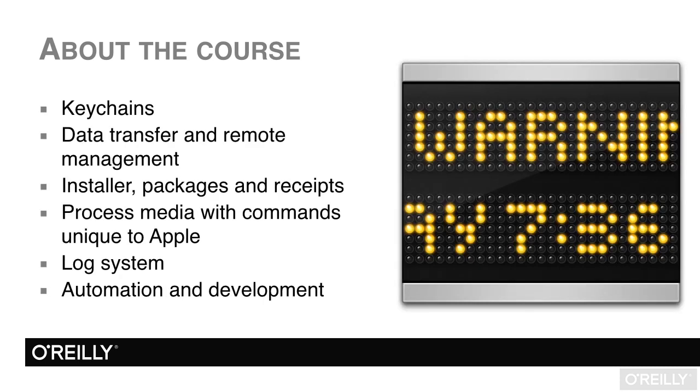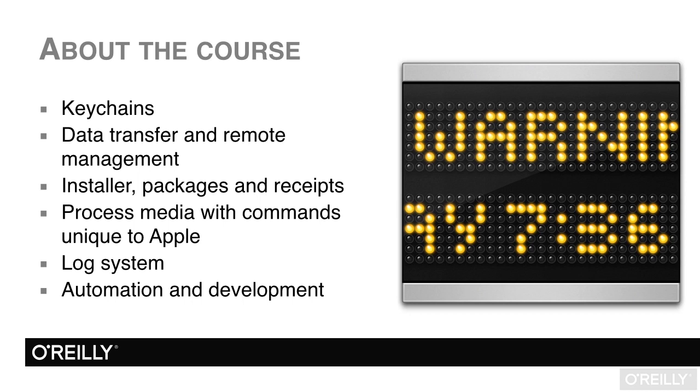The chapter on keychains presents information about this very important part of Apple security, and the chapter on data transfer and remote management will allow you to remotely manage your computers without resorting to third-party applications. In the next chapter, there is much to be learned about software, whether installed via App Store or Installer Package.